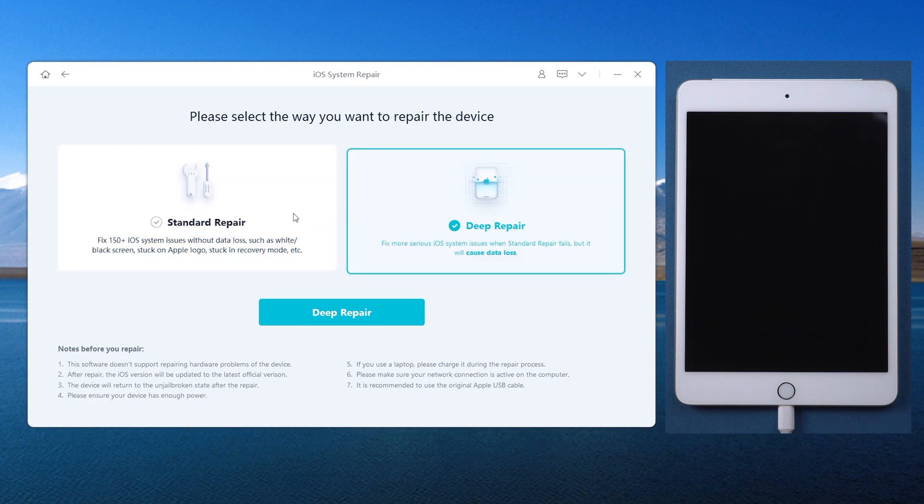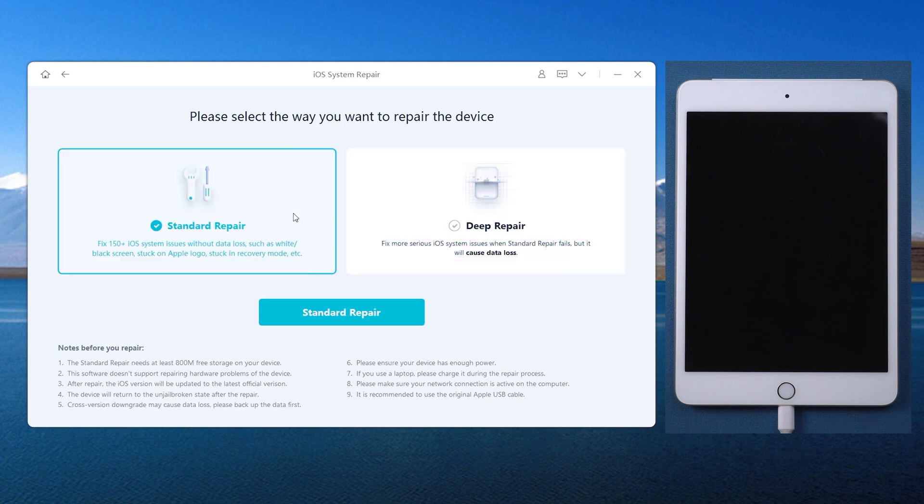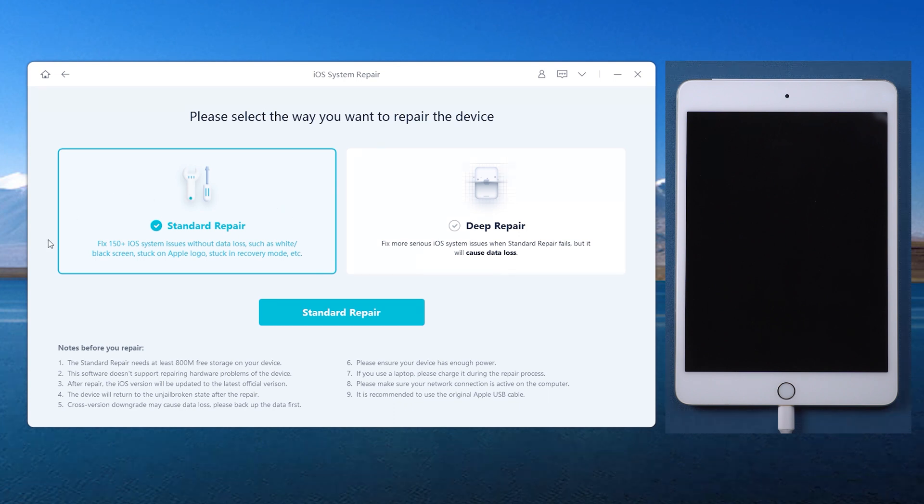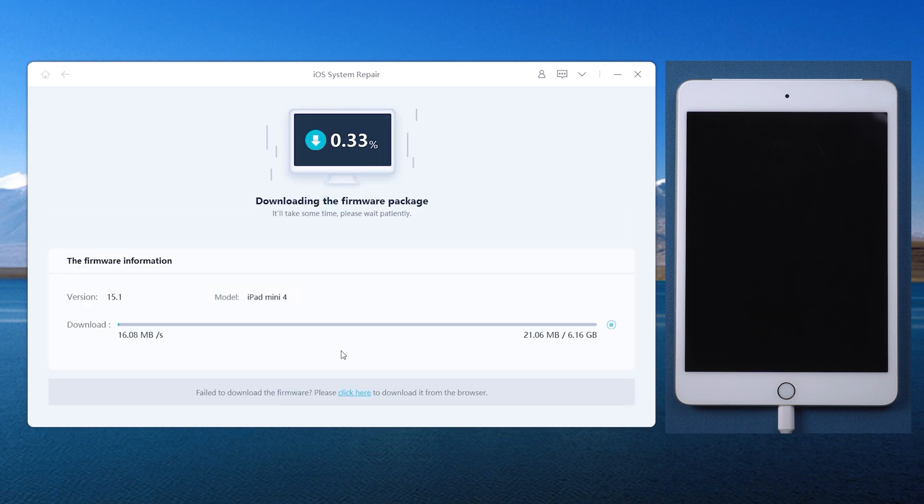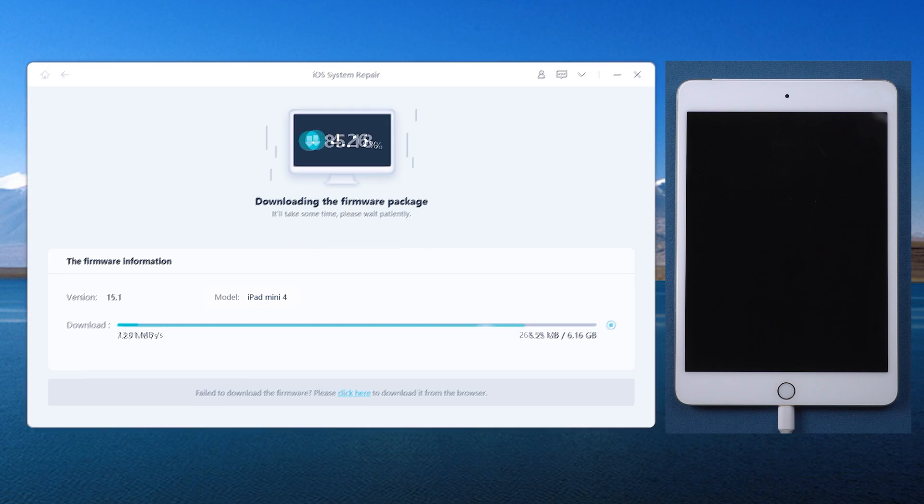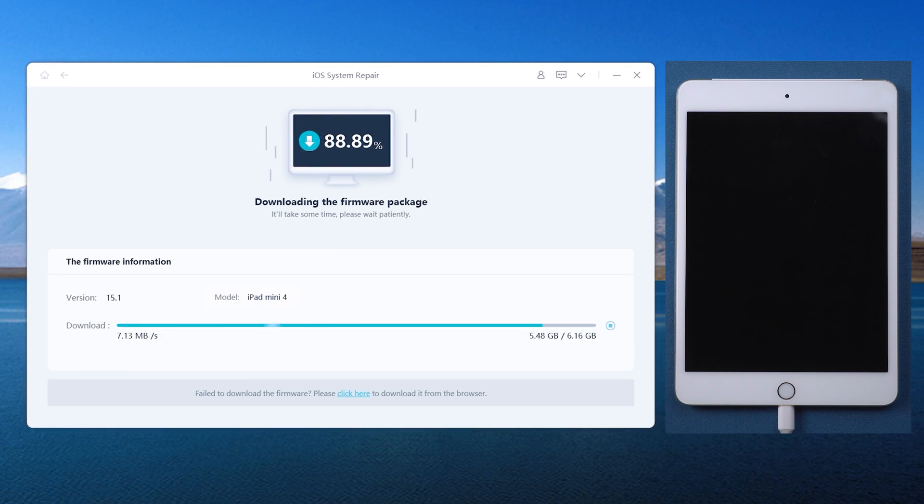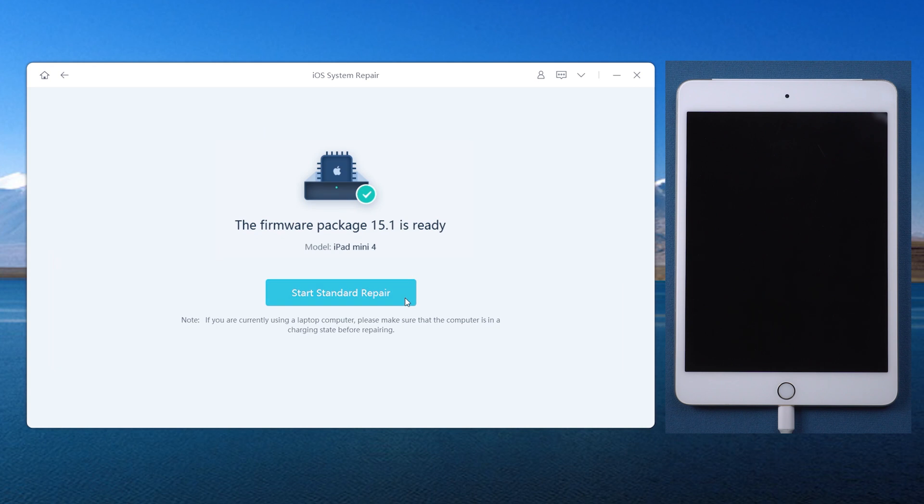Standard Repair and Deep Repair are available for you. Here we choose the Standard Repair, which can help you repair the iTunes errors without losing any data. Download the firmware. This step will prepare you for the latest version of iPadOS and install it. Alfone iOS System Repair then starts the repair.